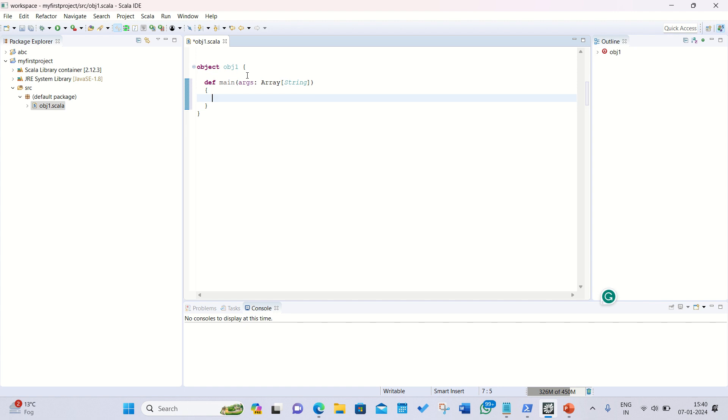The def is a keyword in Scala which is used to define the function, and main is the name of the main method. Here args array string are used for the command line arguments.